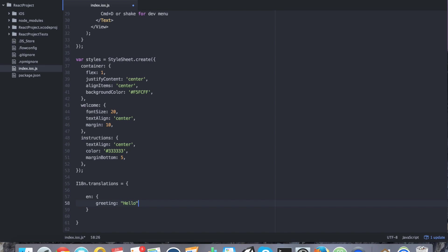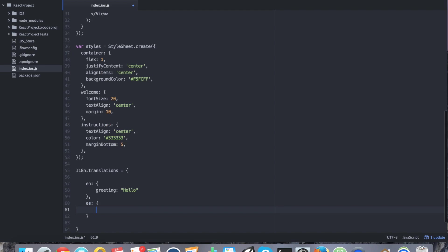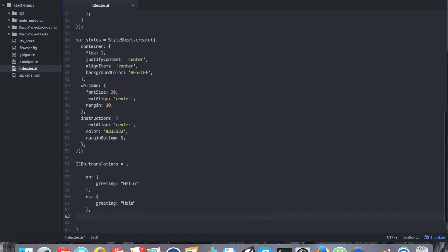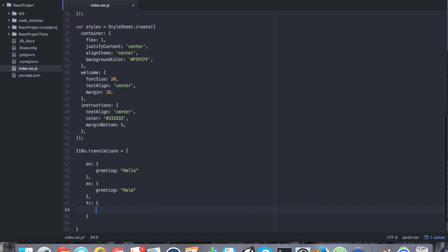I'm also going to have the tag es. And that's going to have the greeting variable say hola because it's Spanish. And I'm going to go ahead and take it one more step further. I'm going to add French, fr. And that's going to have a greeting variable of bonjour. I have three different translations for this variable called greeting.